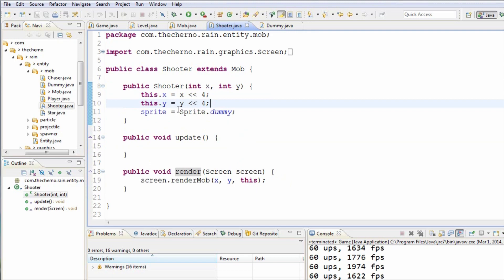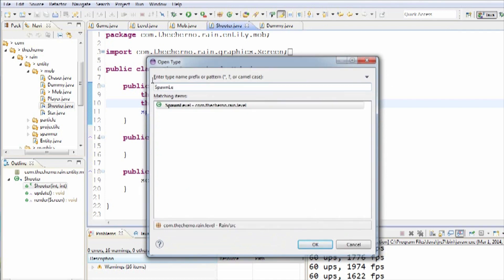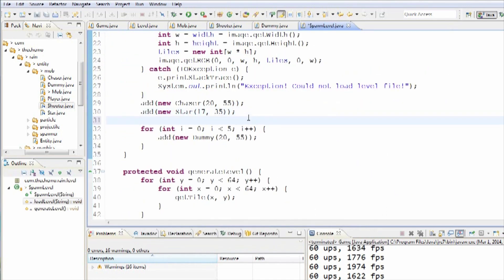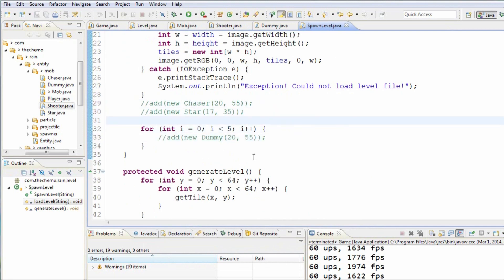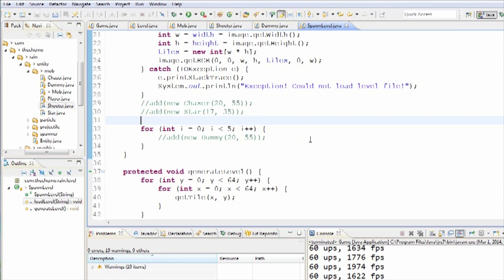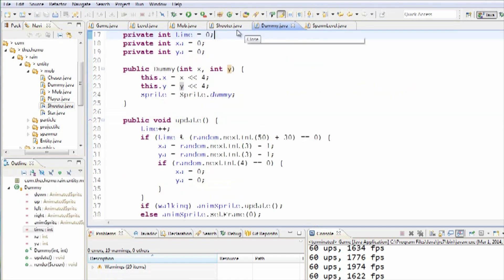So now let's go ahead and actually add it into the level. We've created the mob type, we've created the class, we've created the template for it. Our current level is our spawn level — that's the actual level that we walk around in. We've added chaser mobs, we've added star mobs. Let's comment out star and chaser and dummy, since I'm convinced you guys can see that these mobs all work. We'll add a new Shooter and pop it in at roughly position 20, 55 — that was a pretty good location. Let's import Shooter. So now we've added one shooter into the level.